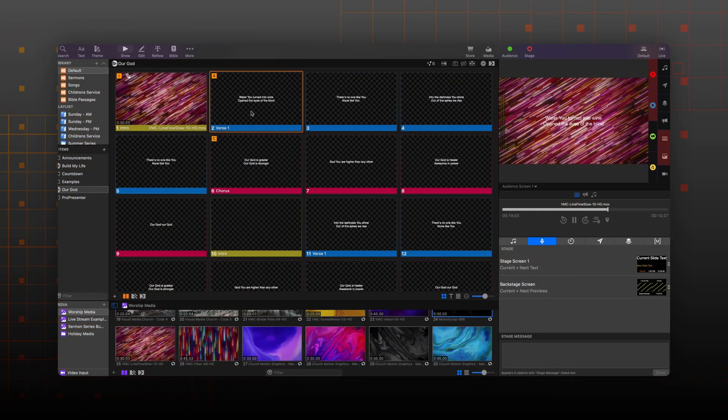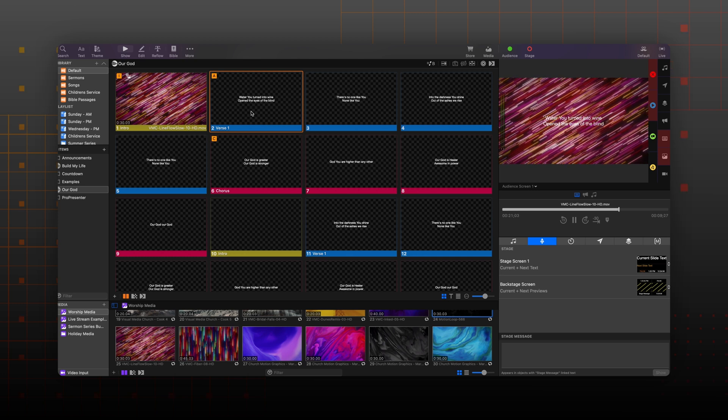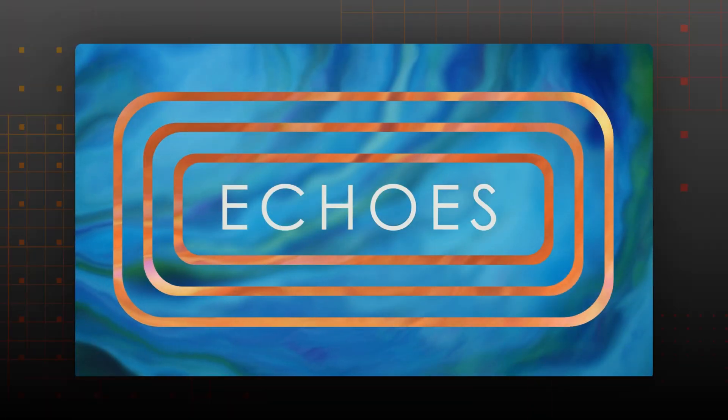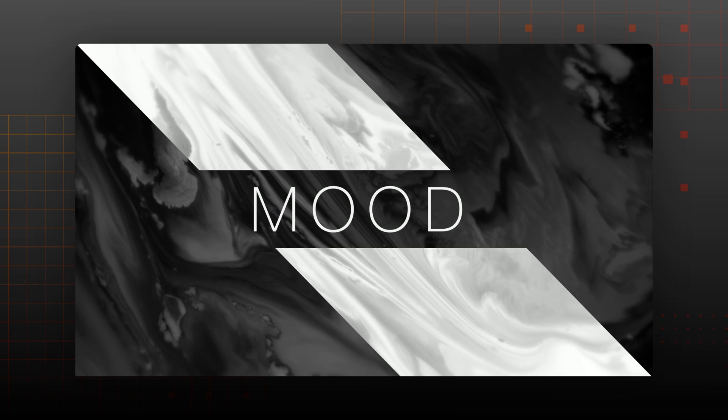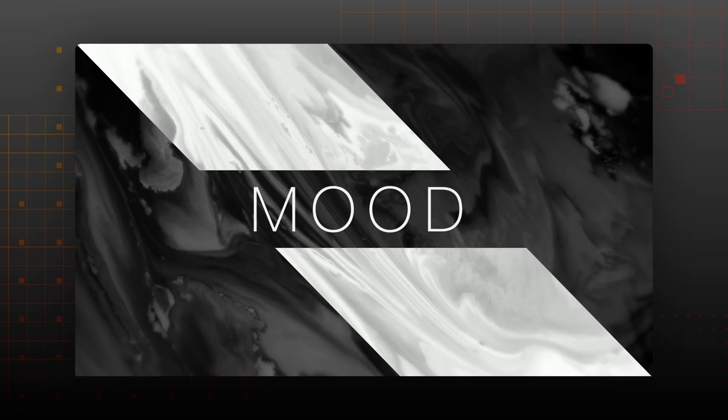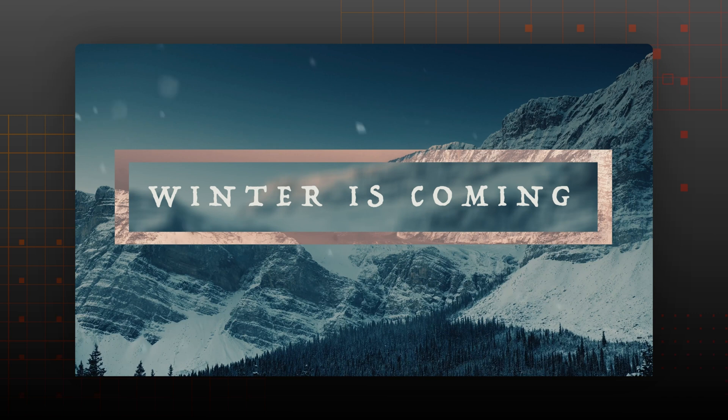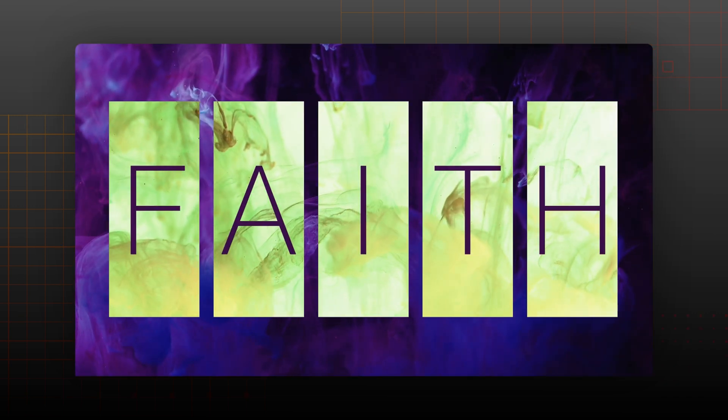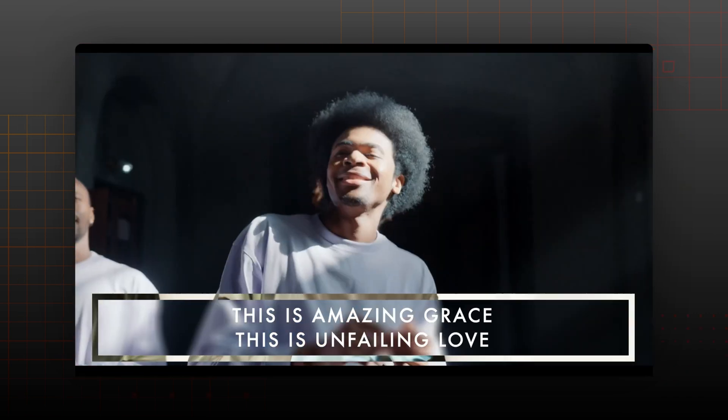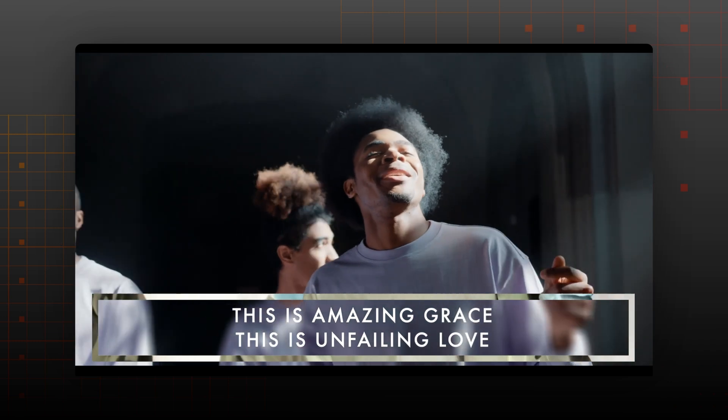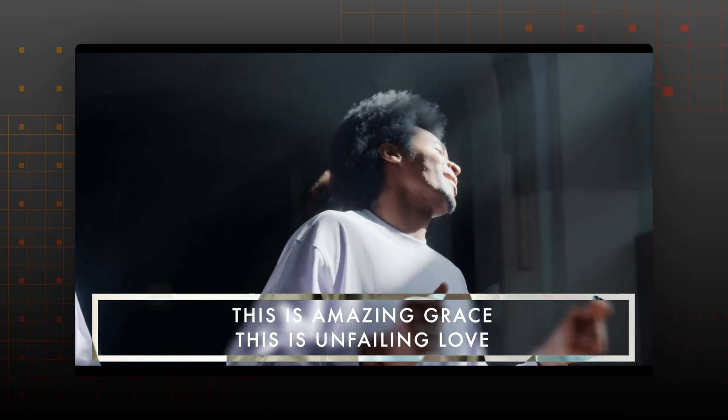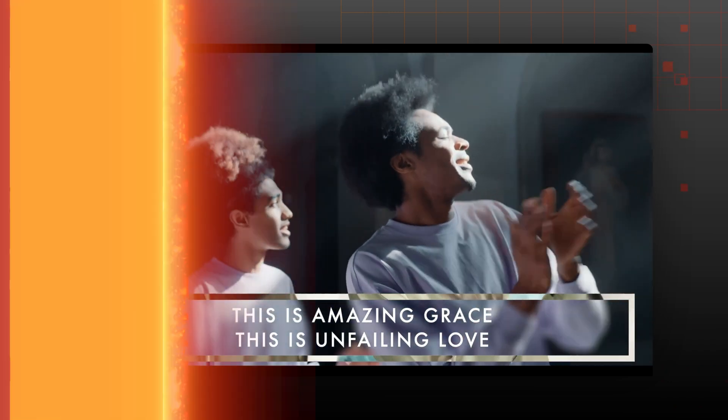So this is where our new feature, Background Effects, comes in. Background Effects are a new type of object fill that can be used to either blur or invert the content coming from the background media or a video input. This can be used to create many cool effects as well as help your slides fit more naturally into the background, whether it be pre-rendered media or over live video.